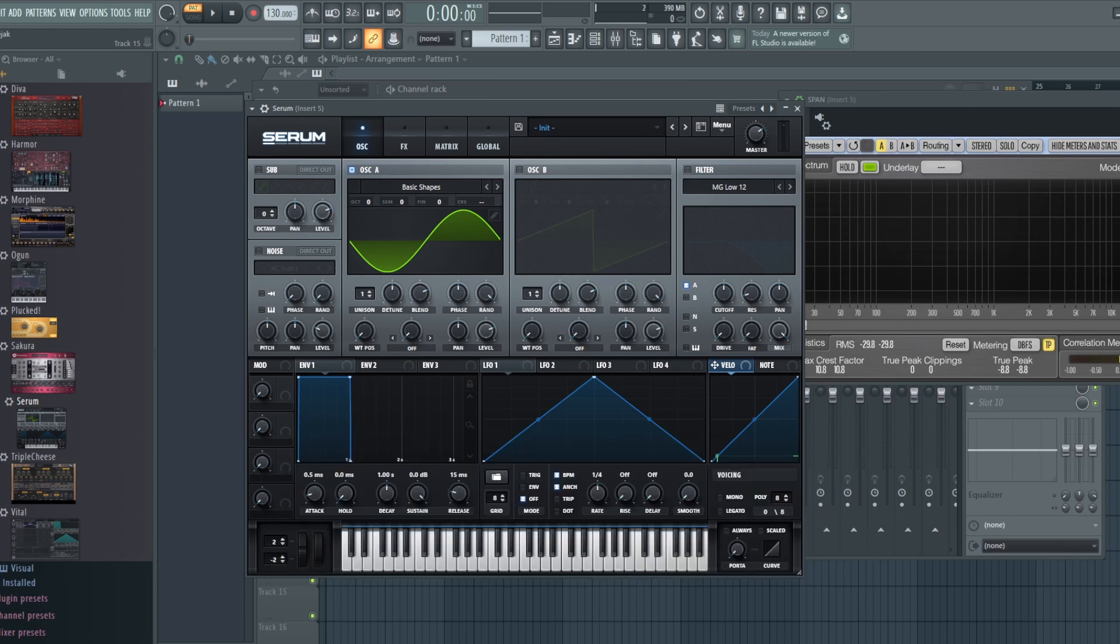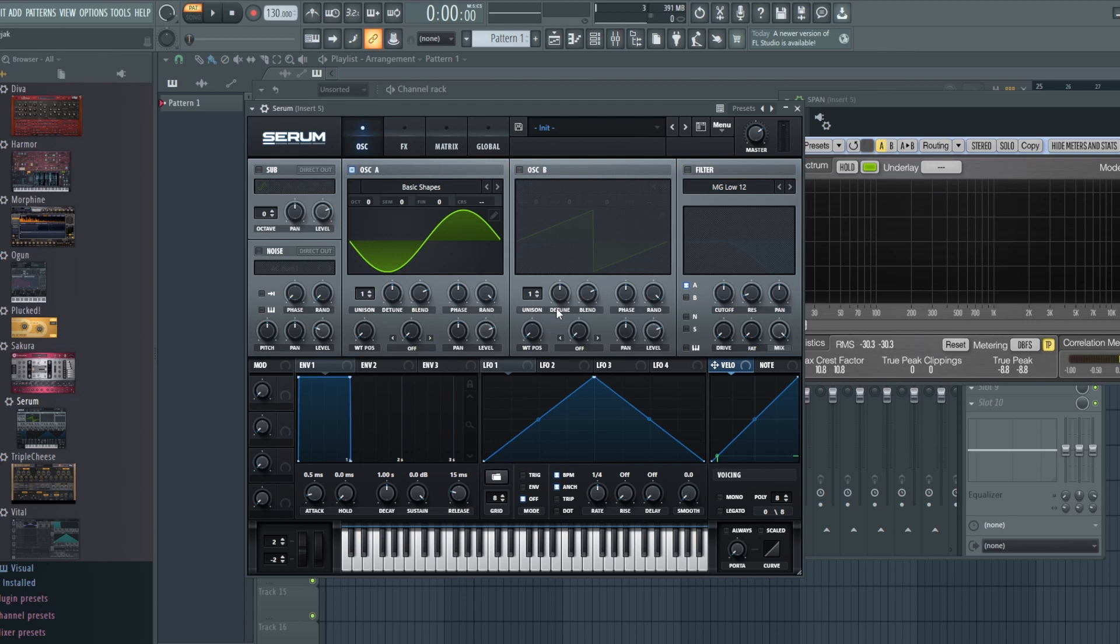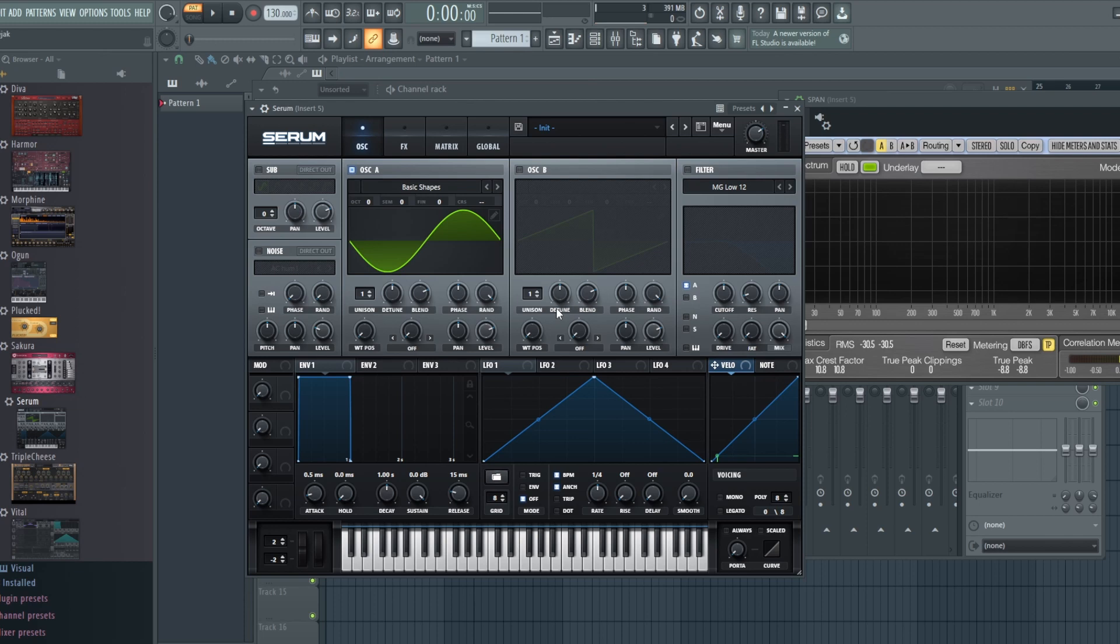So let's get right into this. Right now we have a basic sine wave here. I'm using Serum, but this is not about the synth itself. You could use any synth. Pretty much every synth will have some sort of distortion effect to it. I think Serum has some decent distortions.